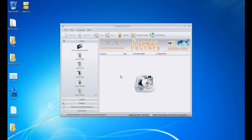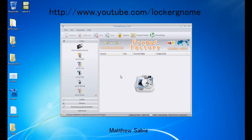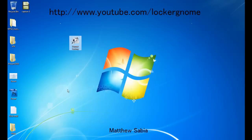So this is Format Factory. You can download it at FormatOZ.com, that's F-O-R-M-A-T-O-Z dot com. You can download it for free, check for updates and news. This has been Matthew Sabia for LockerGnome.com and YouTube.com slash LockerGnome. We'll see you next time.